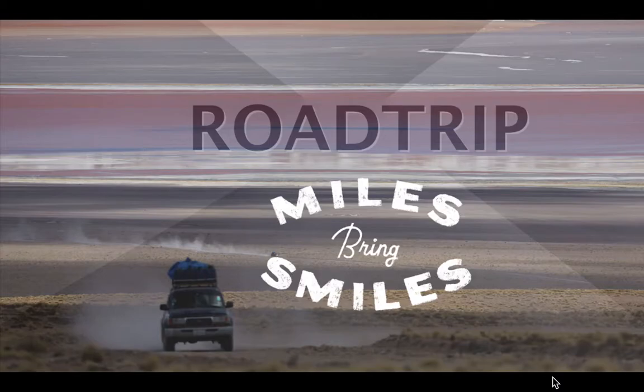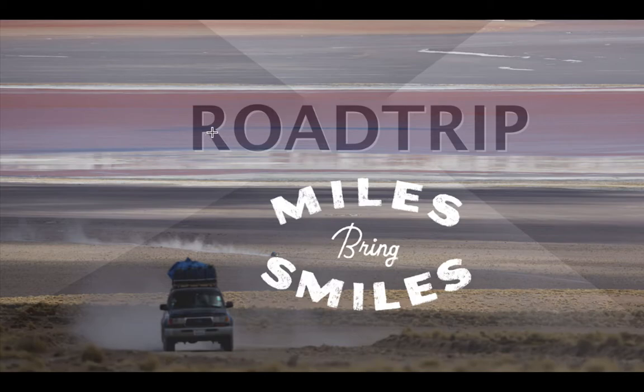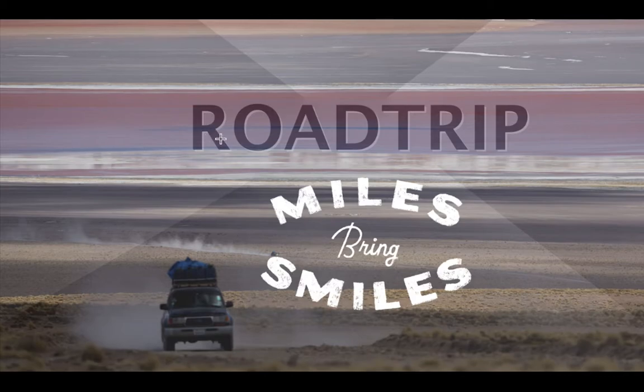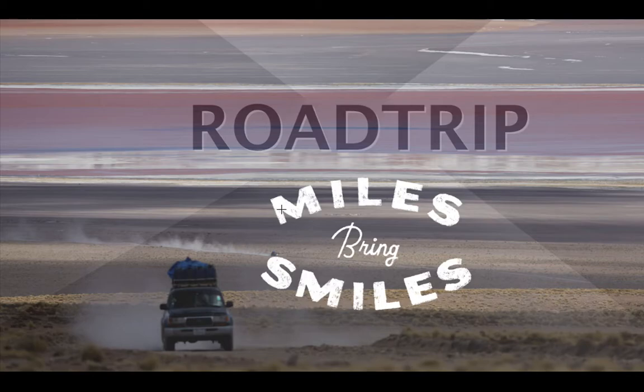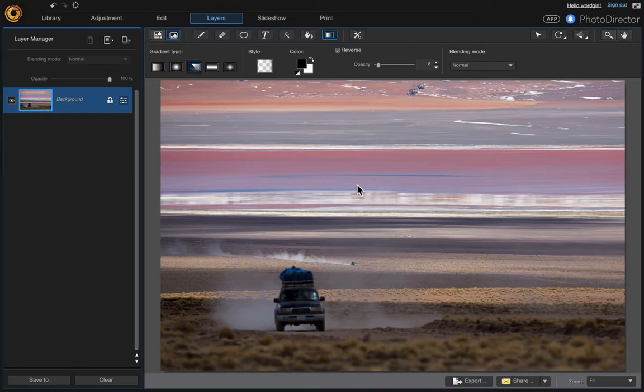In this video I wanted to show you how to apply some special effects like this gradient that's shown in this image and adding this text road trip. And then also the text miles bring smiles is actually an overlay that I created in PicMonkey so I'll show you how to do that as well.